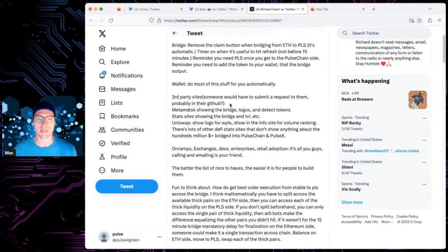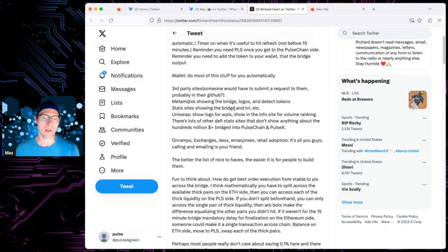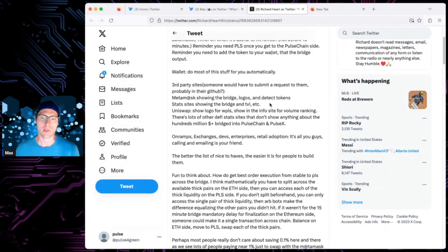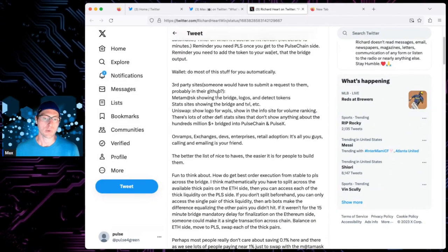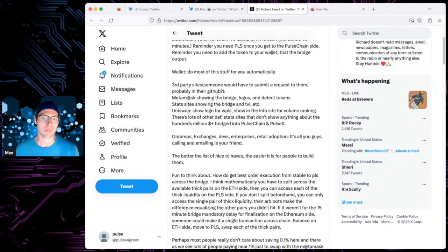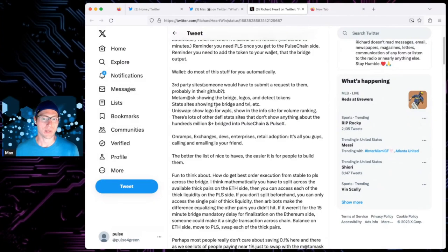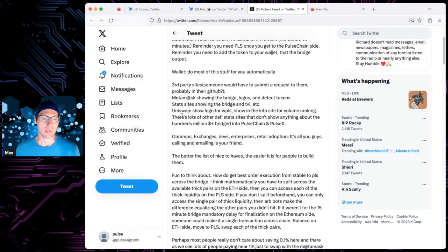Third-party sites. So, someone will have to submit a request to them, probably in their GitHub. Metamask showing the bridge logos and tick tokens. So, this is improvements he's talking about for stuff outside the ecosystem or community-built stuff that doesn't exist yet.